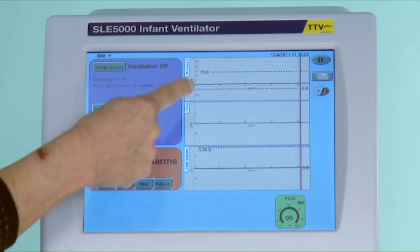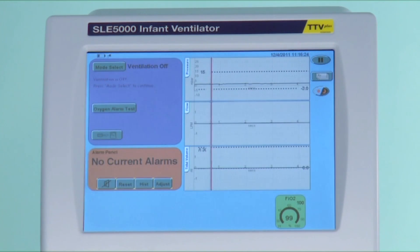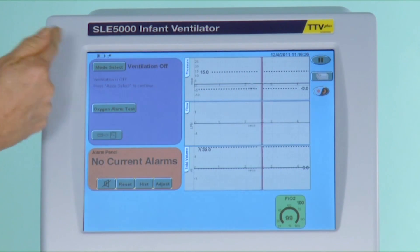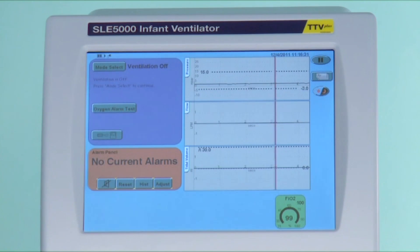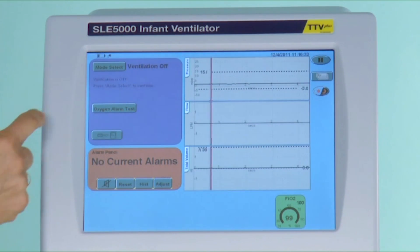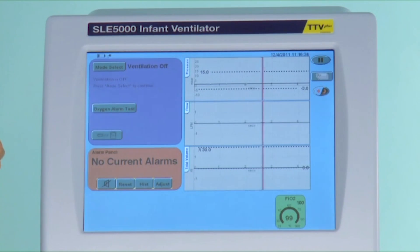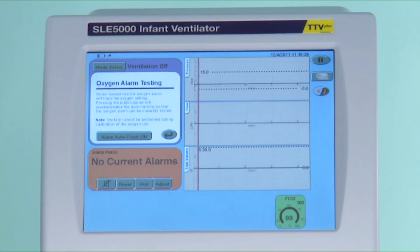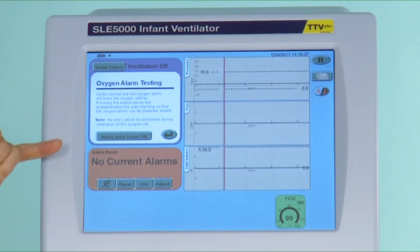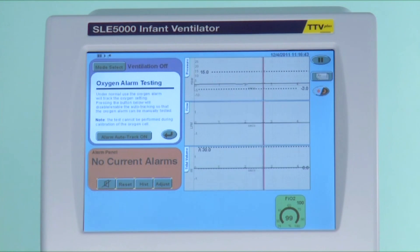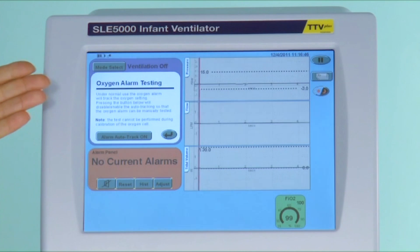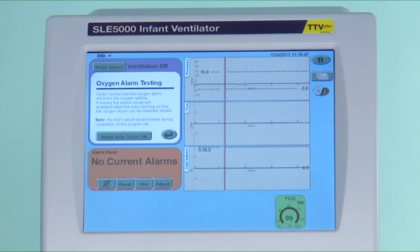In the first window where you select the modes, there are other things which can help medical, nursing, and technical staff. The oxygen alarm testing: the alarm auto-tracks, and the alarm is factory set at 3% above and 3% below the FiO2 that you have set. There is no good reason to change this to anything else.